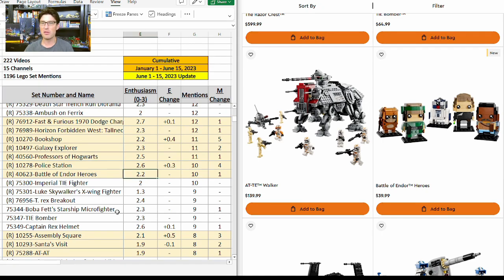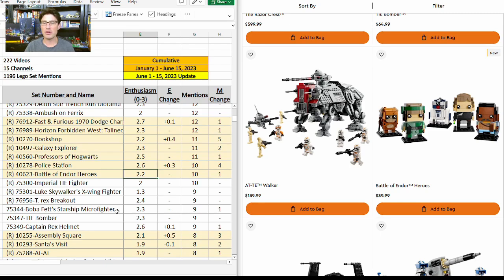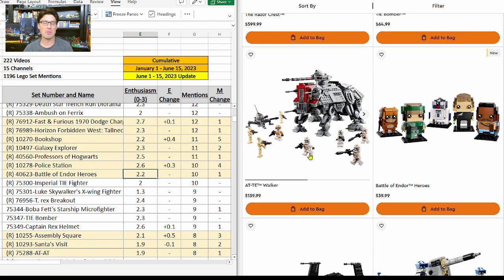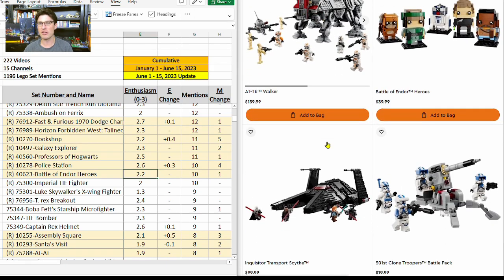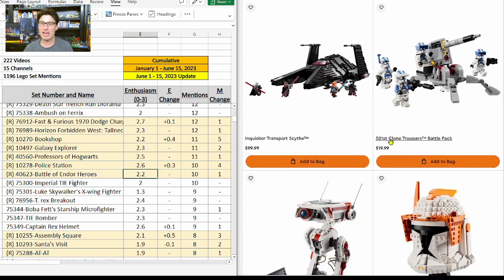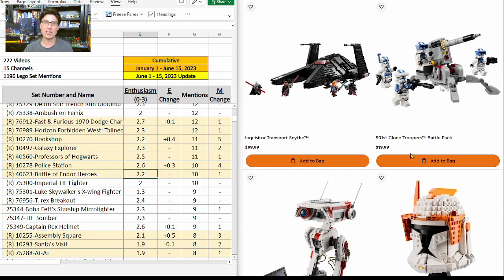If it does retire at the end of this year, it's only going to have eight months. A lot of people are thinking it's going to go well into the next year. Lastly, the Inquisitor Transport Scythe—one of my favorite sets as you know. I'm going to add one of those. On the table here, 14 mentions with an e-score of 2.8. That is amazing.